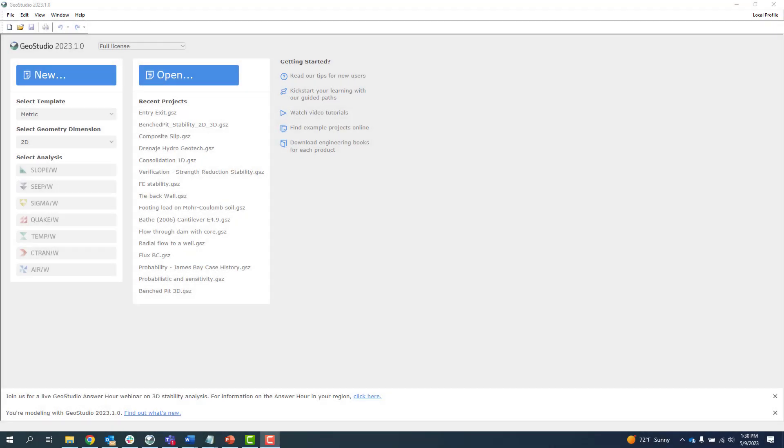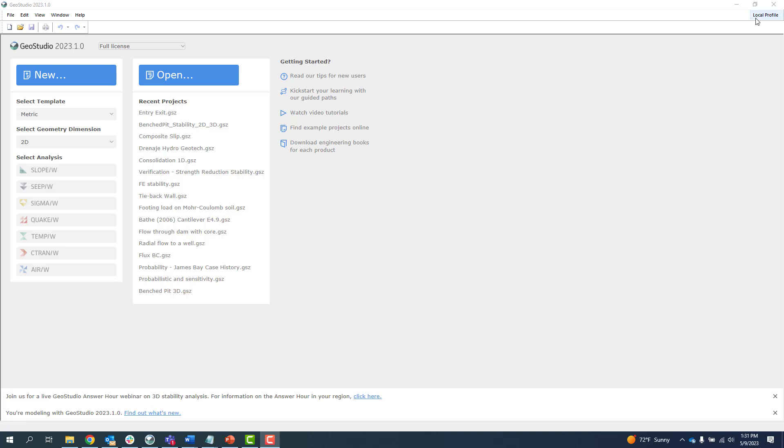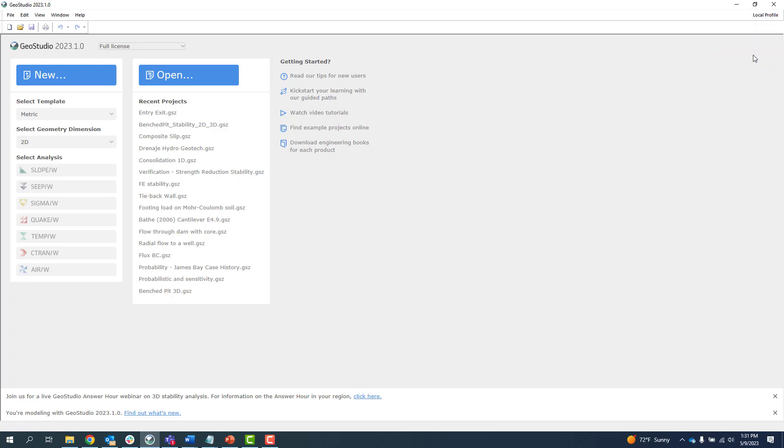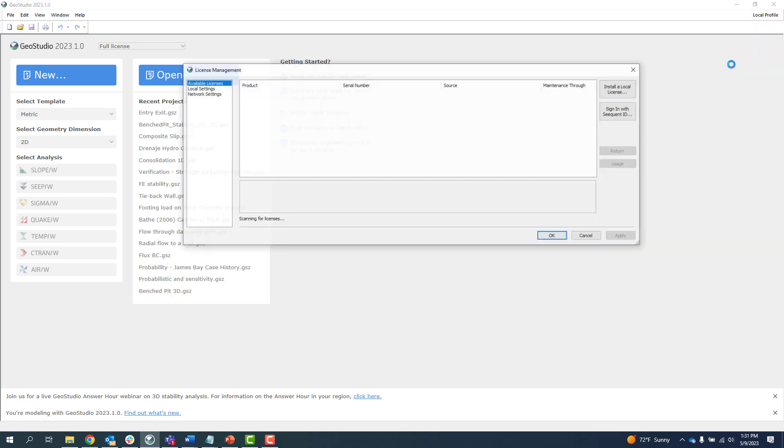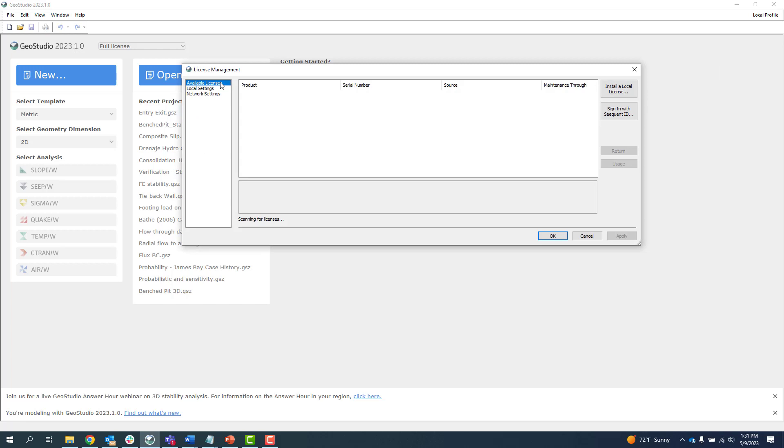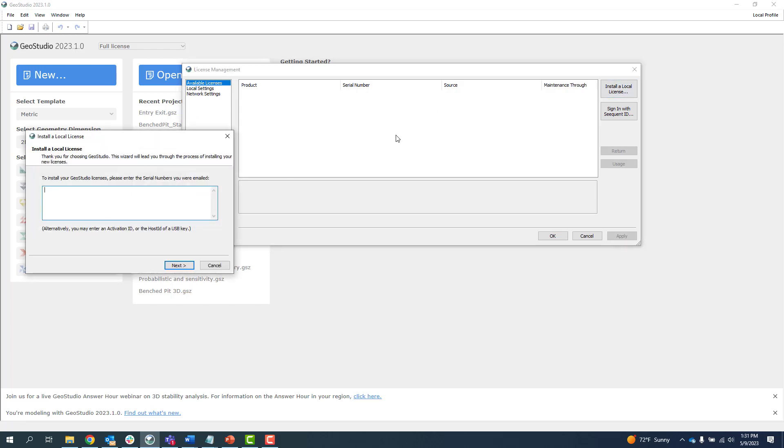Let us start by reviewing how to install a FlexNet legacy license in GeoStudio. First, click on Local Profile in the upper right-hand corner of the GeoStudio window and select License Management. Once in the License Management dialog, click on Available Licenses, then Install a Local License.